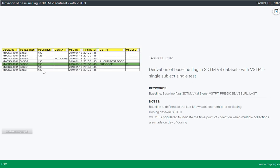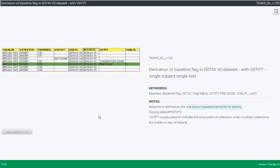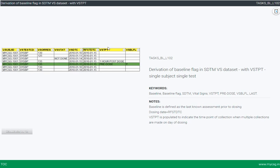On the left side of the screen is the final output that we are going to derive programmatically. Key things to note are the definition of baseline and some additional notes. Baseline is defined as the last known assessment prior to dosing. The dosing date is equivalent to RFSTDTC, and VSTPT is populated to indicate the time point of collection when multiple collections are made on the day of dosing. So VSTPT also needs to be considered when deriving the baseline.